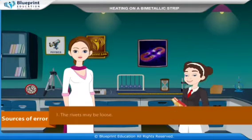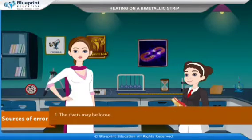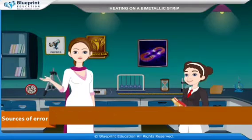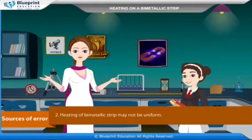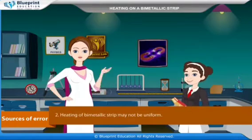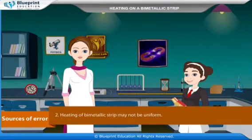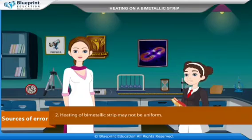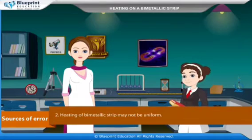Sources of error: the rivets may be loose, and heating of the bi-metallic strip may not be uniform. Thank you for this knowledgeable experiment.